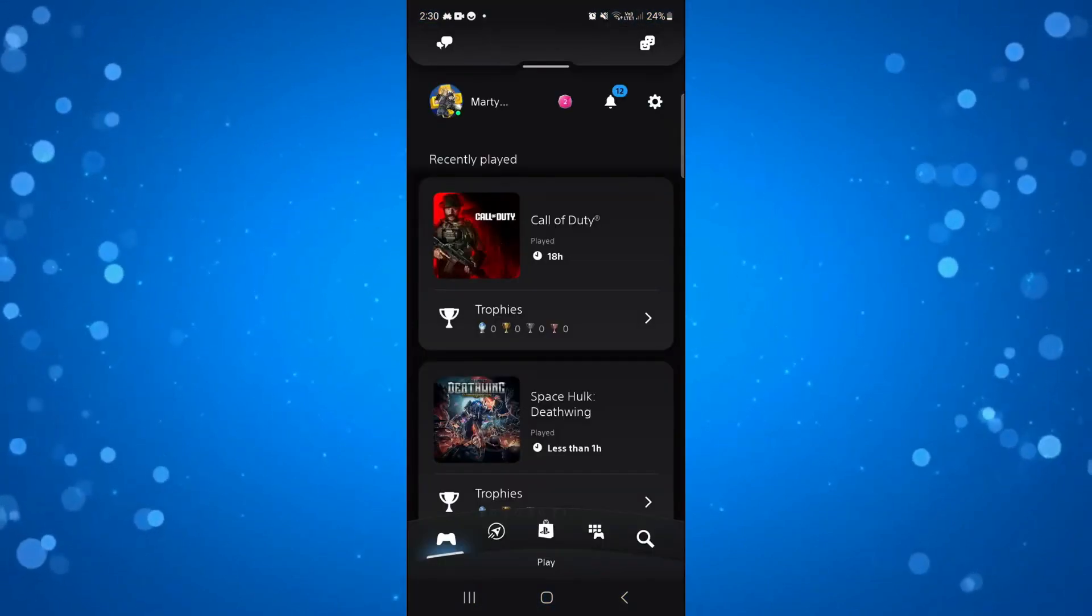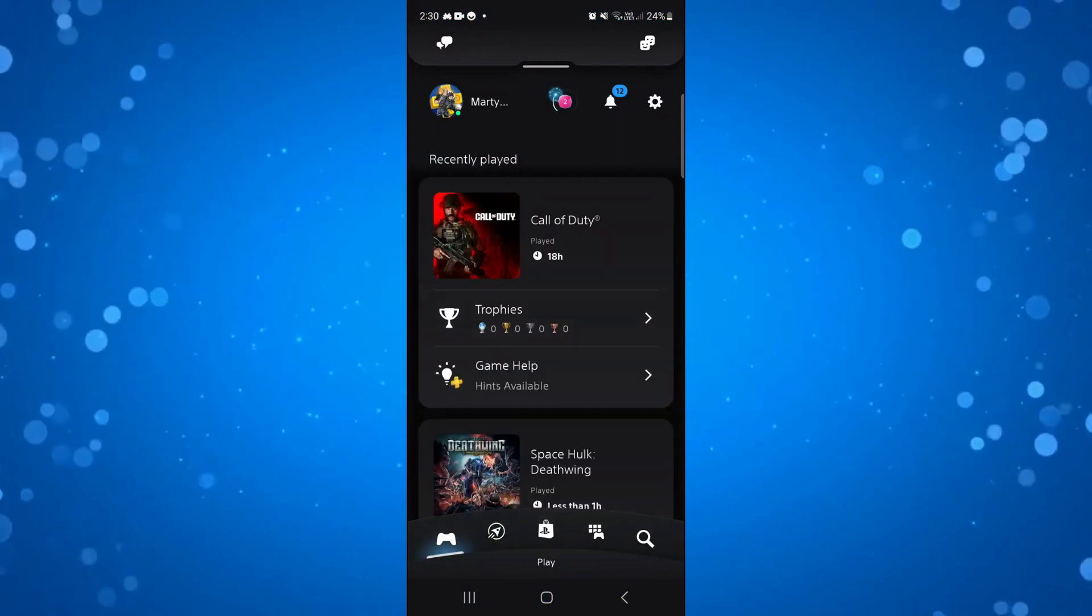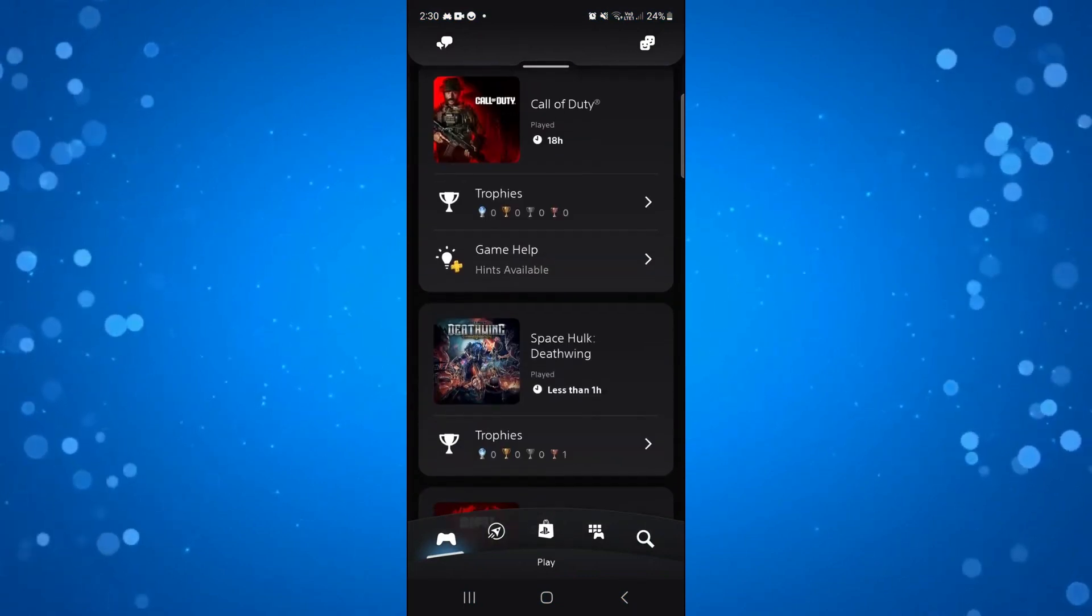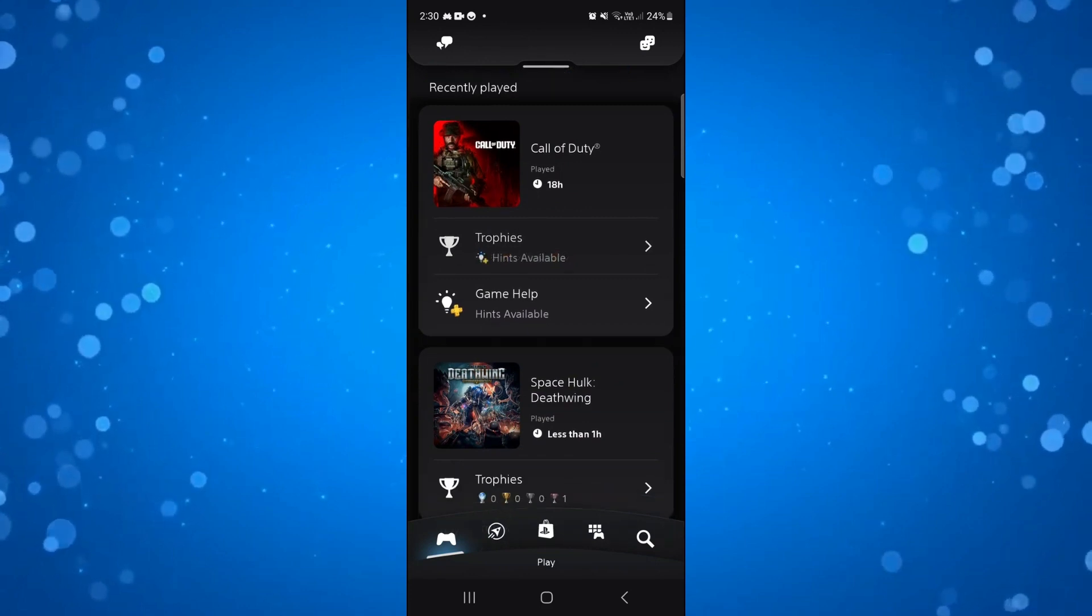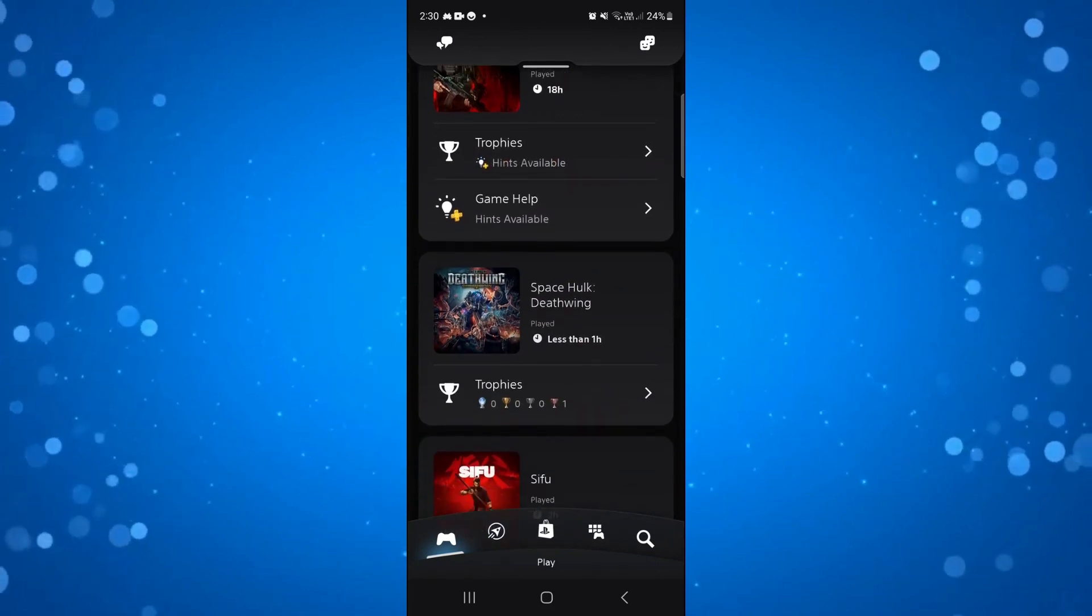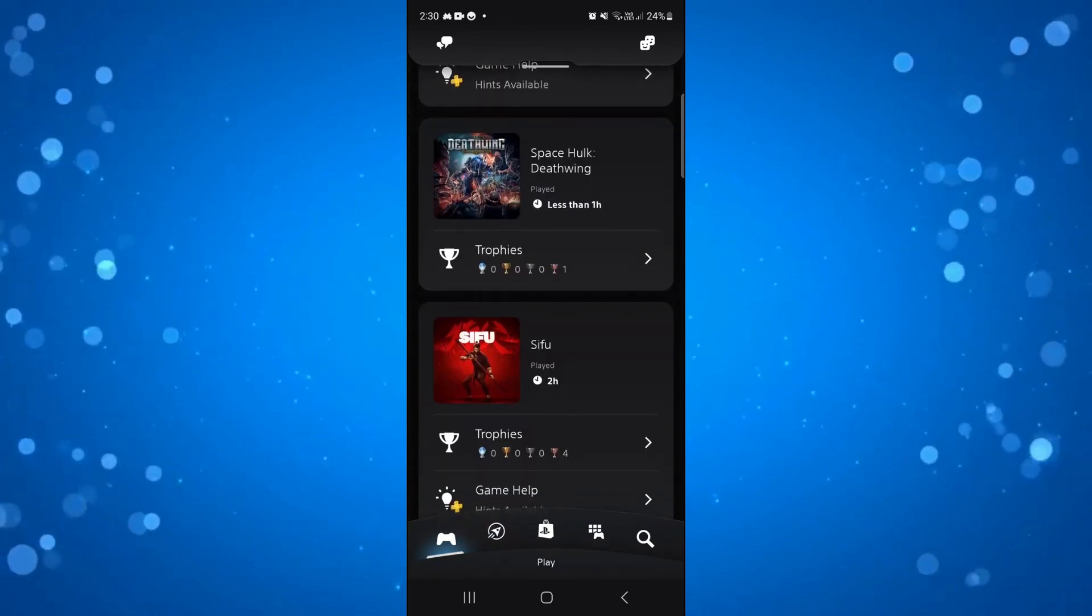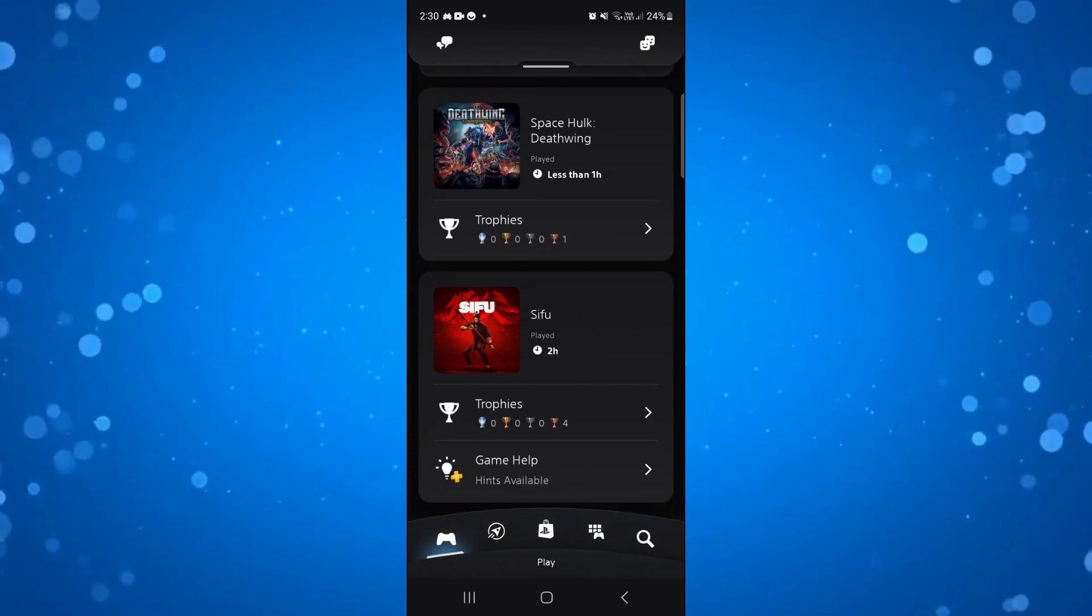From the home screen, you can see it gives you a brief overview. For example, Call of Duty shows we've played for 18 hours, Space Hulk Deathwing is less than one hour, and Sifu is played for two hours.